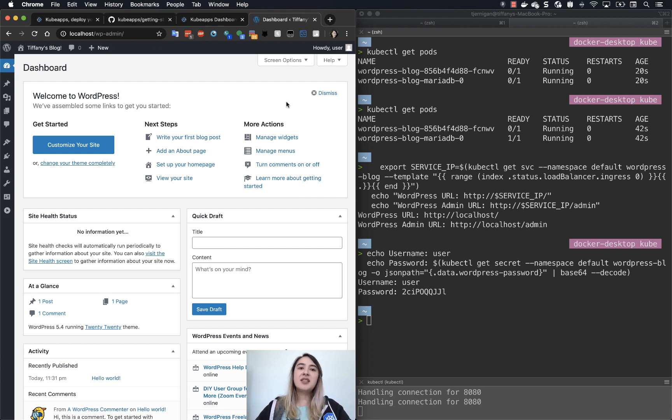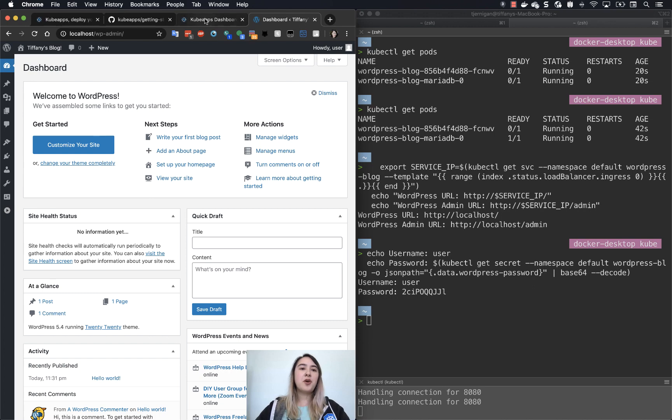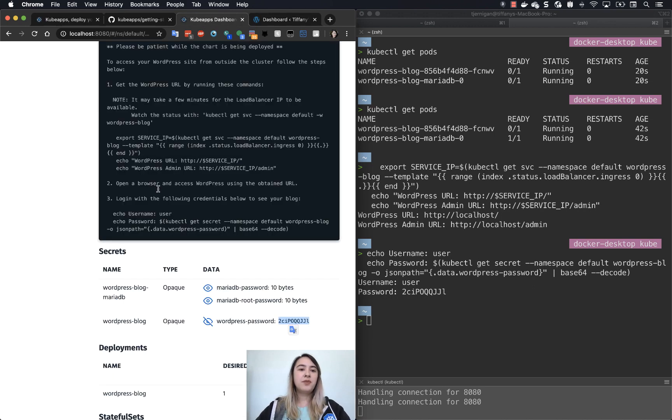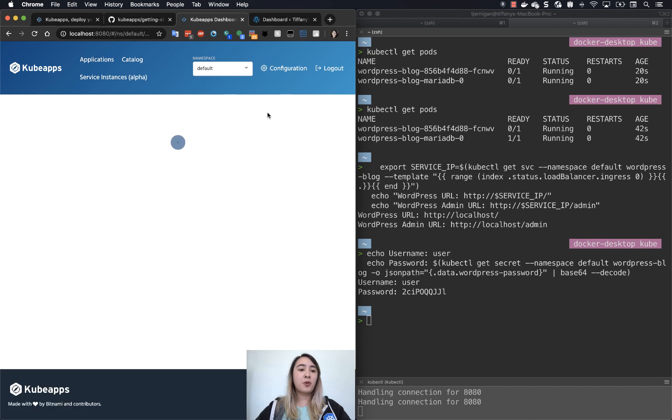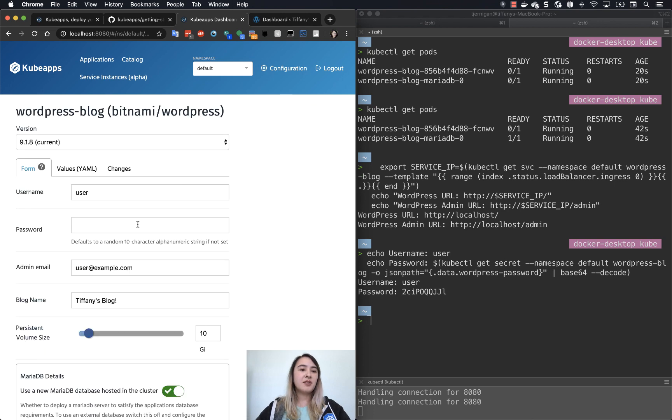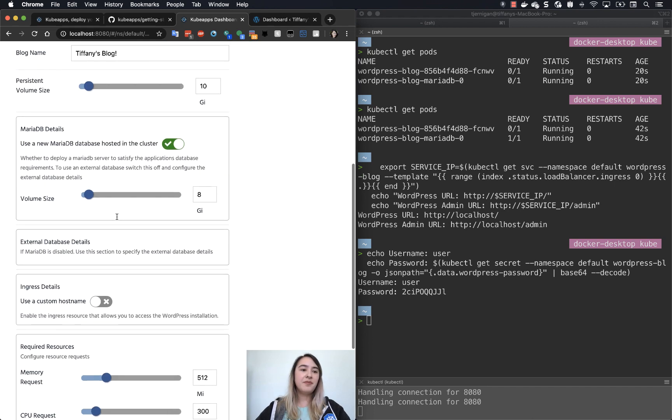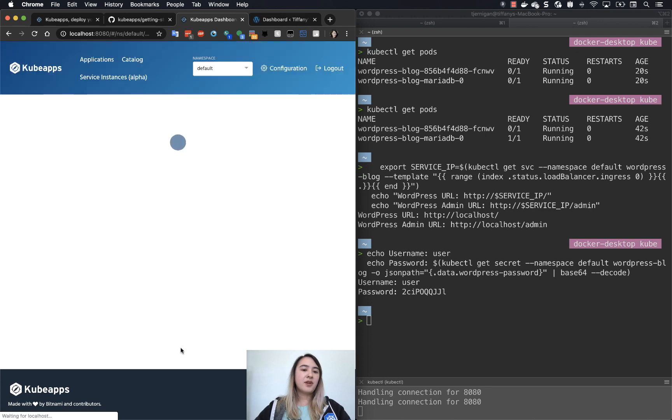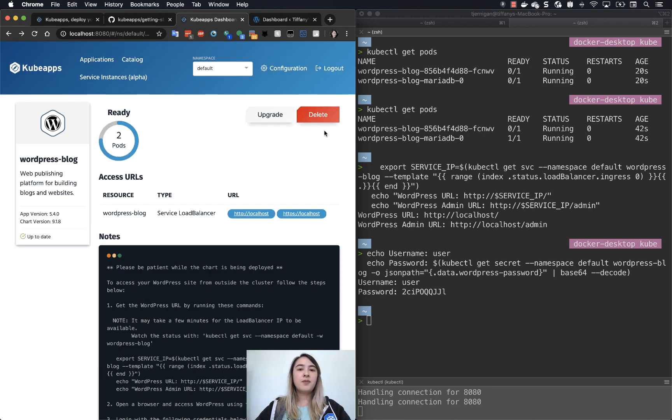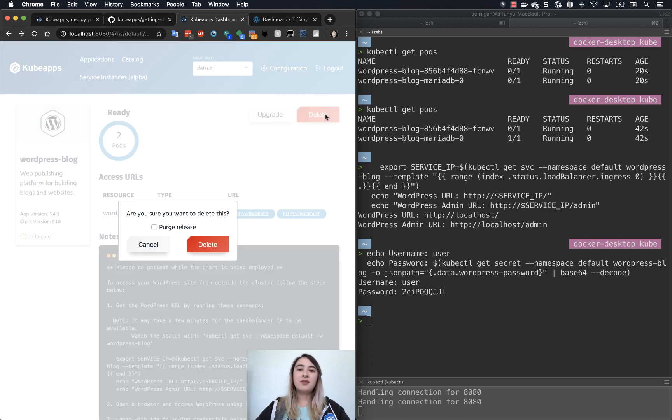If this was the extent of what you wanted to do with it, you can go back to your dashboard. You can do an option of upgrade. This allows you to go and change any of the values that you had set.